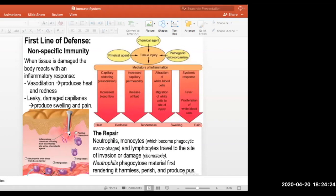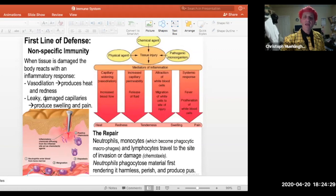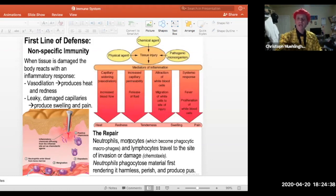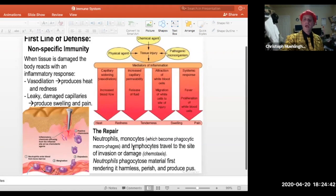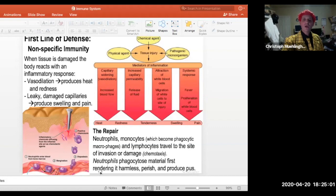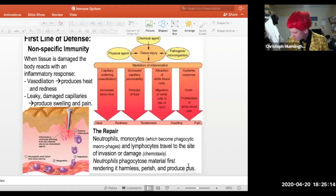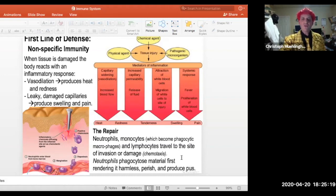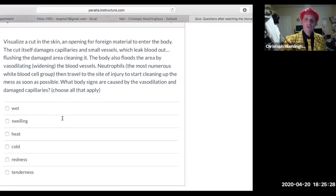With vasodilation and leaky capillaries, helpers come to the area to clean up the problem. Neutrophils, monocytes, and lymphocytes show up — these are white blood cells that travel via chemotaxis, where chemicals released by the injury attract white blood cells toward the area. When you get pus in an injury — that green stuff — those are neutrophils that were protecting you and perished doing so.